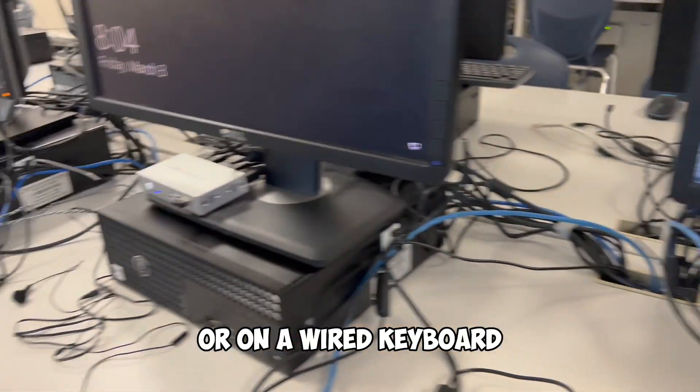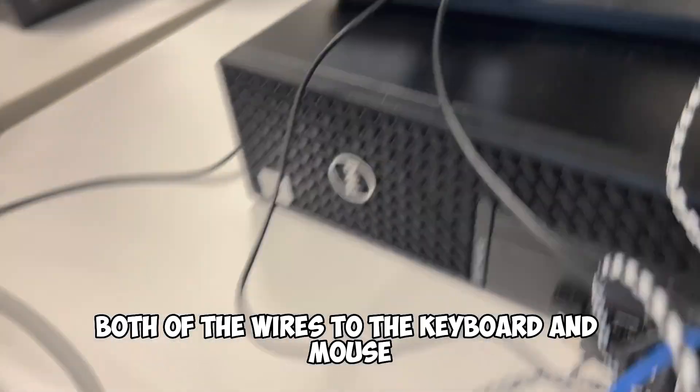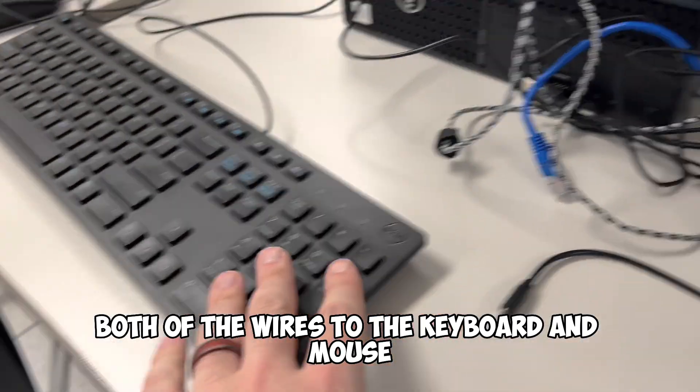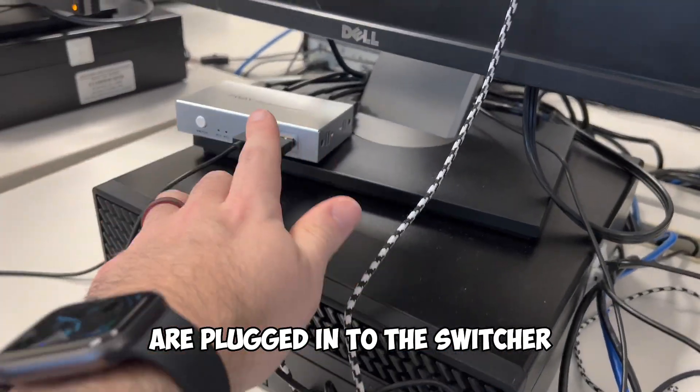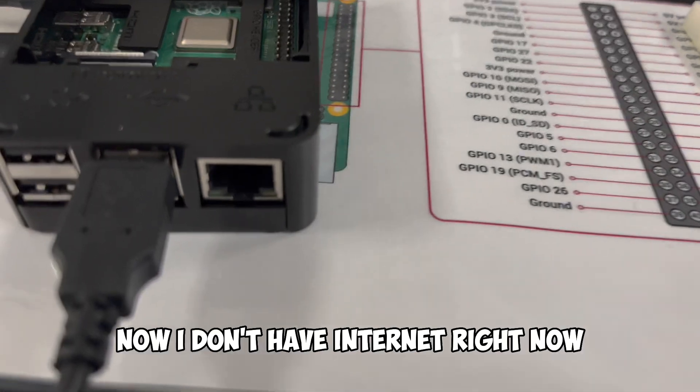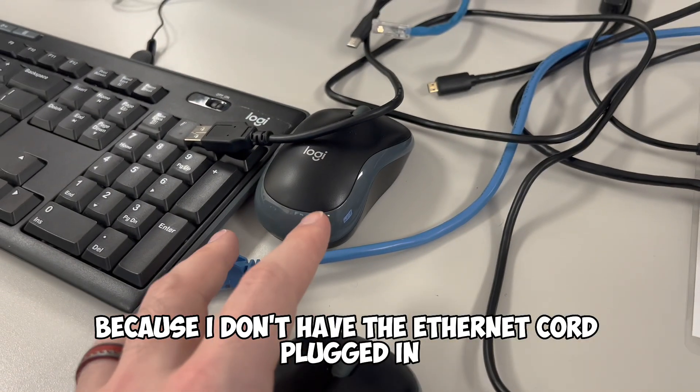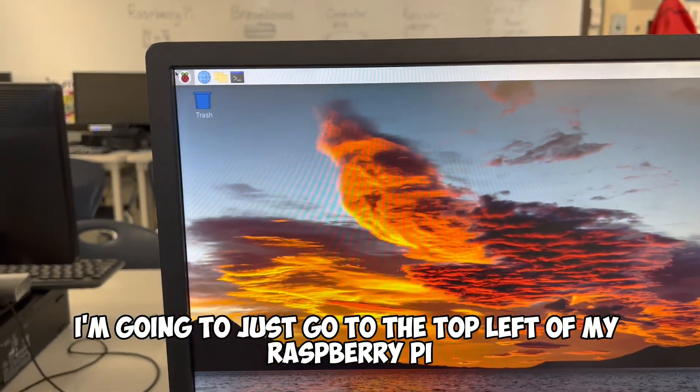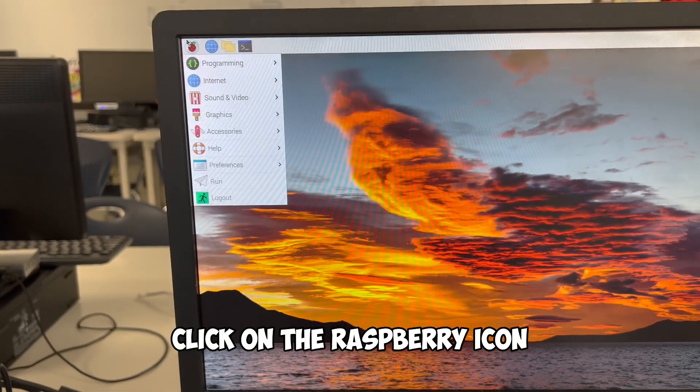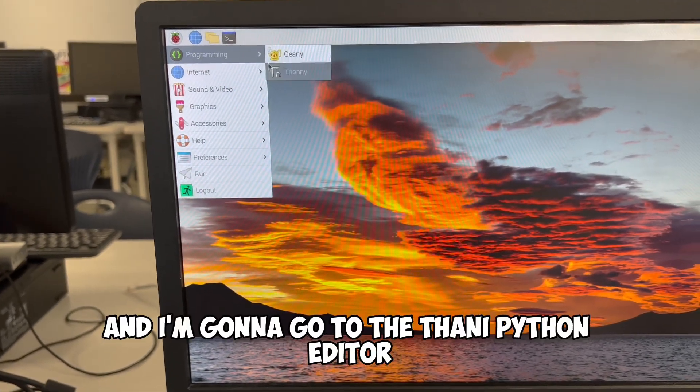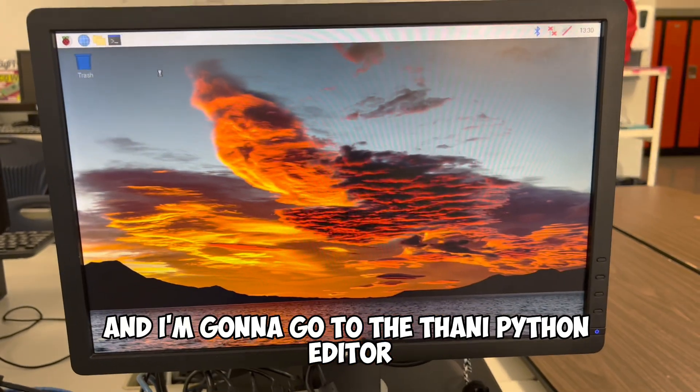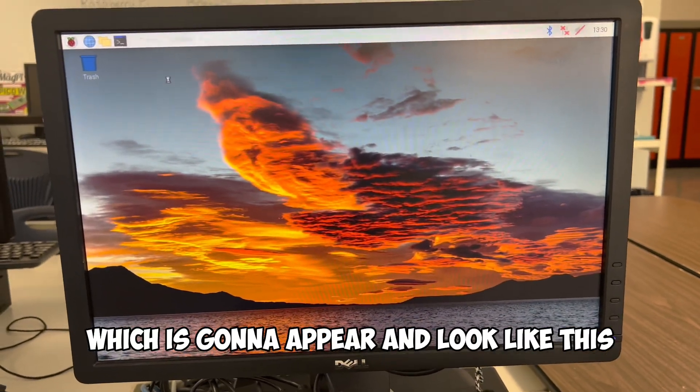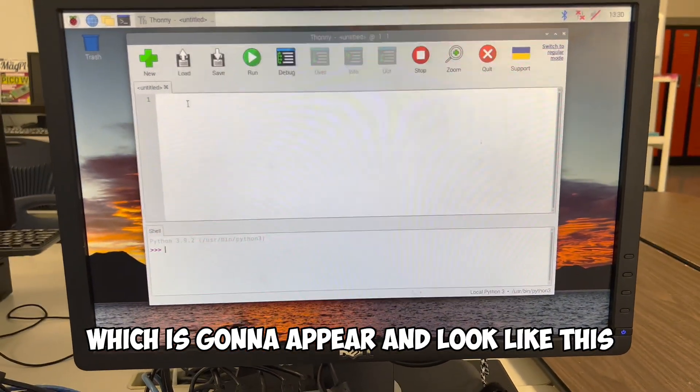Now, I don't have internet right now because I don't have the Ethernet cord plugged in, but I don't need it. I'm going to just go to the top left of my Raspberry Pi, click on the Raspberry icon, programming, and I'm going to go to the Thonny Python editor, which is going to appear and look like this.